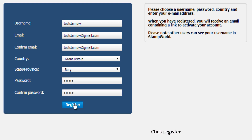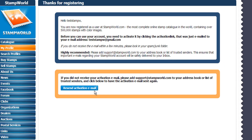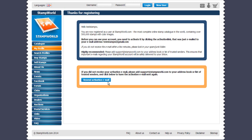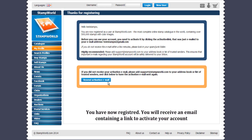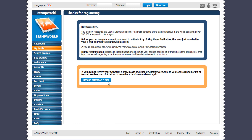Click register. You have now registered. You will see an email containing a link to activate your account. Now check your email.